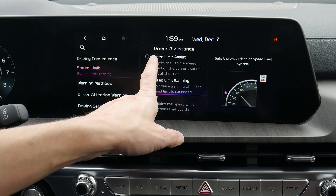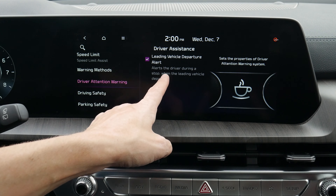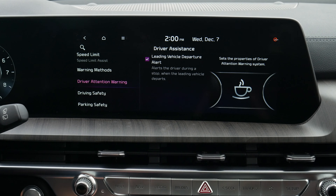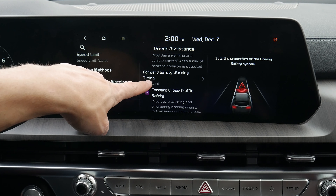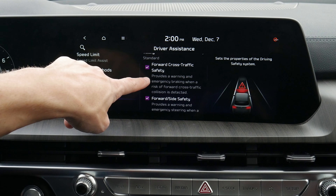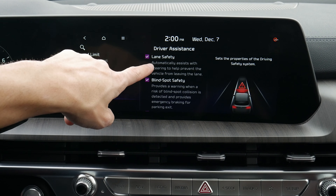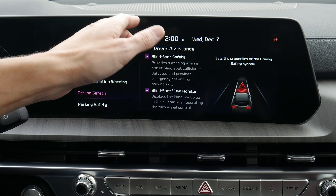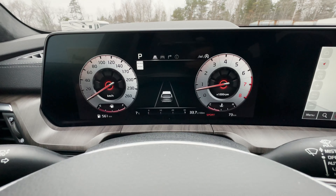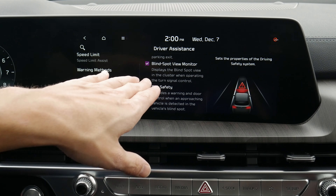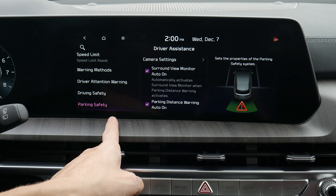We've got our speed limit warning — if we're going a little too fast, it lets us know. We can get a warning, do nothing, or use speed limit assist which automatically adjusts speed based on sign recognition. Driver attention warning alerts us if the vehicle in front starts to drive away. Forward safety automatically brakes if it recognizes a potential collision. Cross traffic alert watches for potential obstacles or collisions in front. We've got lane safety and blind spot monitoring — that highlights orange in the side view mirrors if somebody enters the blind spot. We also have blind view monitor which shows what's going on in our side view mirrors on screen.